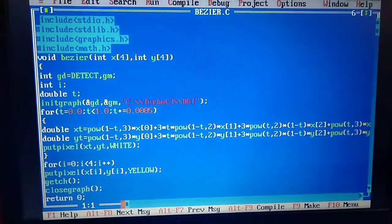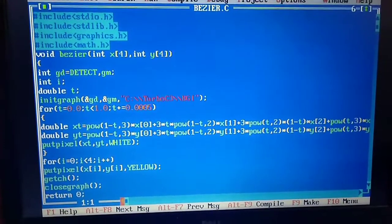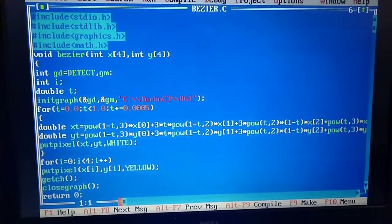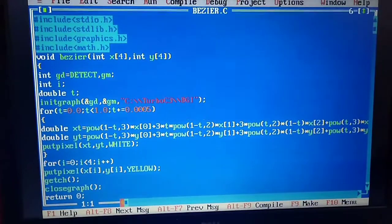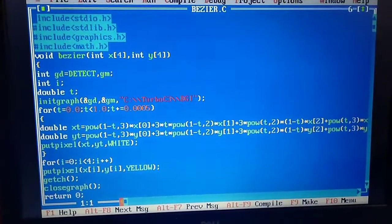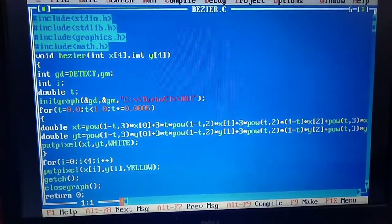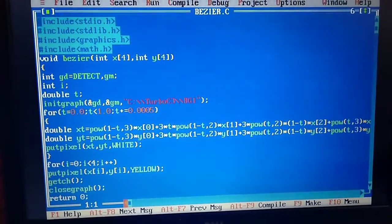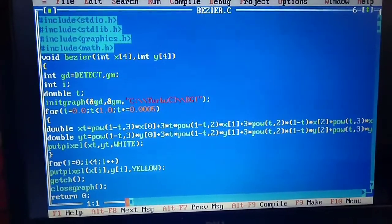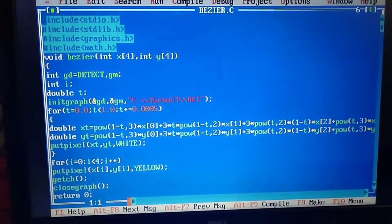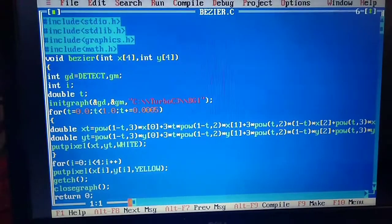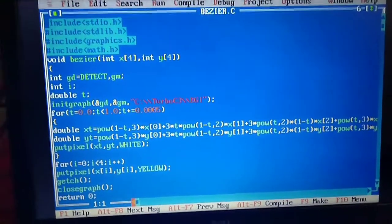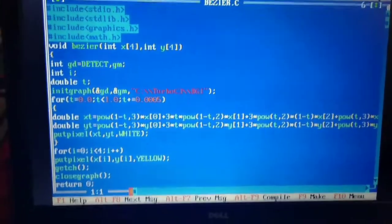Hello everyone, this is a program for making a Bezier curve. This is a program of MCA lab for computer graphics. So first of all, we include the header files: #include stdio.h, then stdlib.h for standard library.